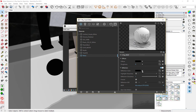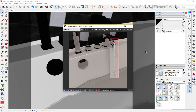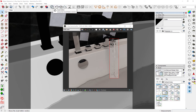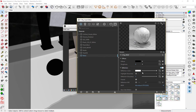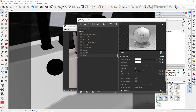Change the reflection color to pure white as well. Reduce the refraction IOR to 1.33.